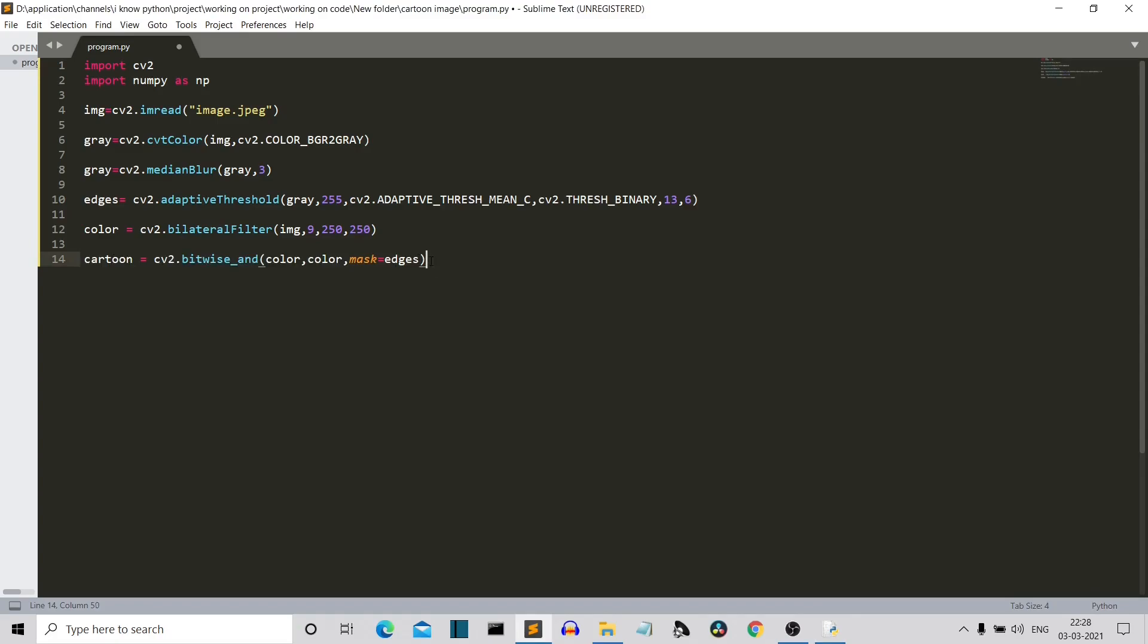So we have used the bitwise_and operator here. The first parameter and the second parameter are these smoothening filters and the last parameter is the mask, the edges. Now let's use the OpenCV imshow method to basically show the output.